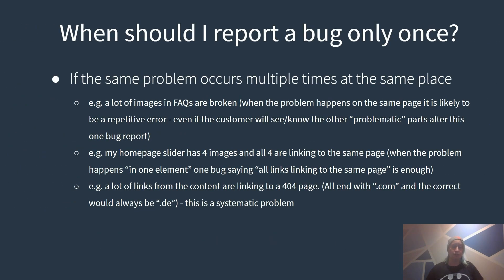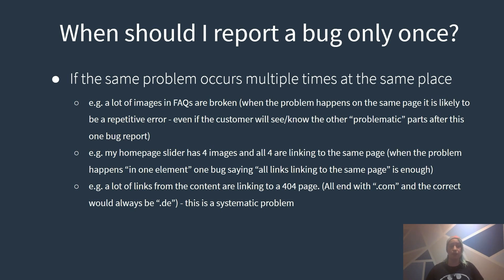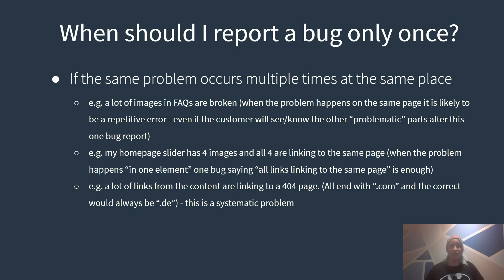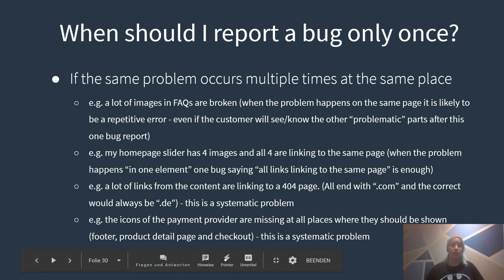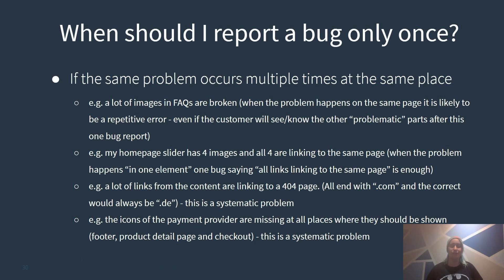Let us have a look at a third example. If there are a lot of broken links from the content page and all of those 404 end with .com and all working links end with .de. The broken link is changed from .com to .de and it is working it is probably a systematic error. There is an error within the URL ending and you don't need to report those broken links one by one.